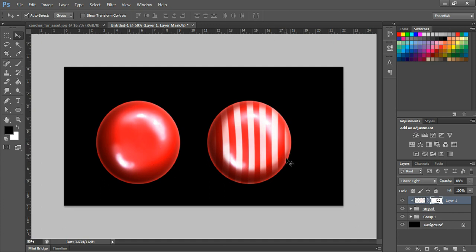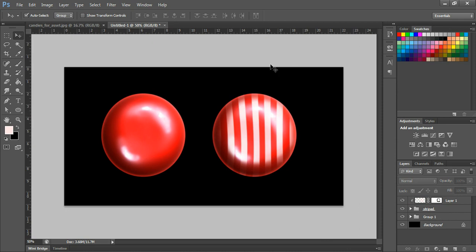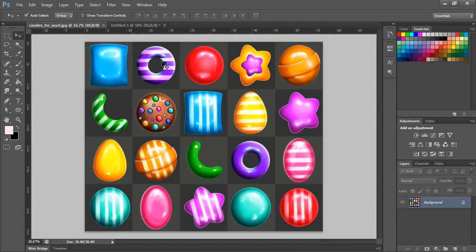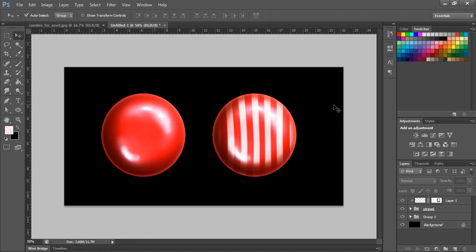Now we have two candies — one plain and one striped. I've also created this candy pack and published it on a stock site — the link is in the description. There's a 50% discount code available exclusively for viewers of this video, so grab it if you want all these candies. Thanks for watching!